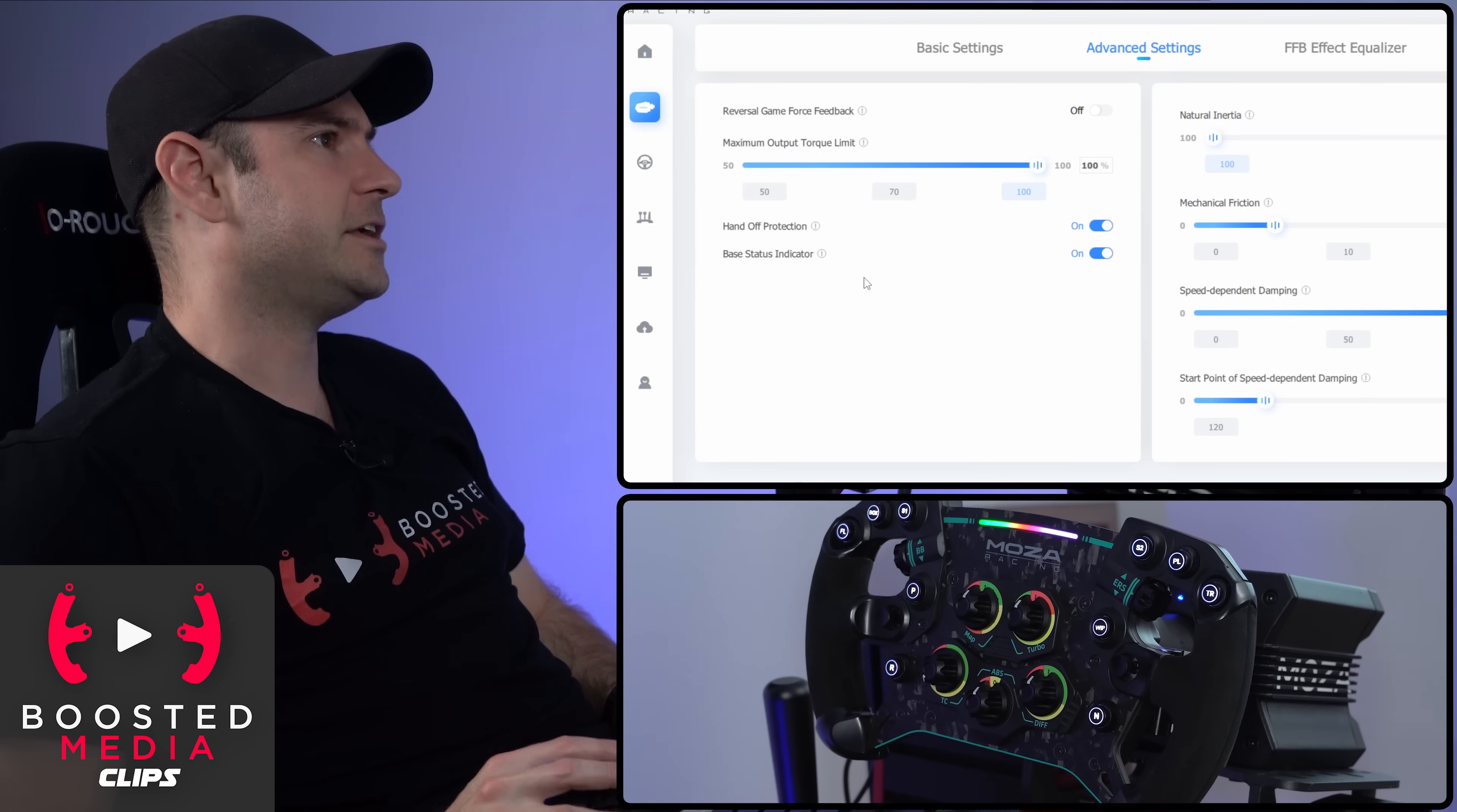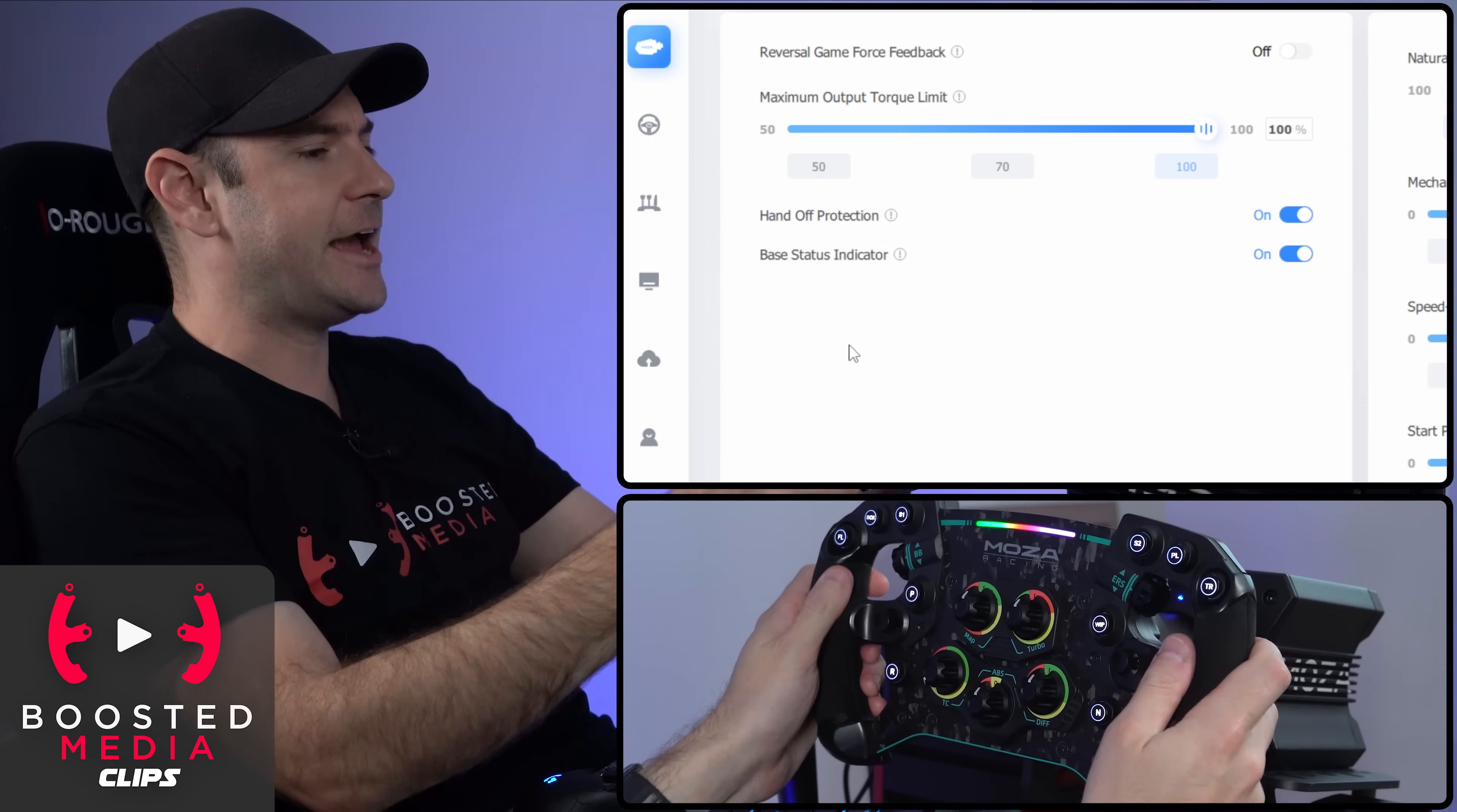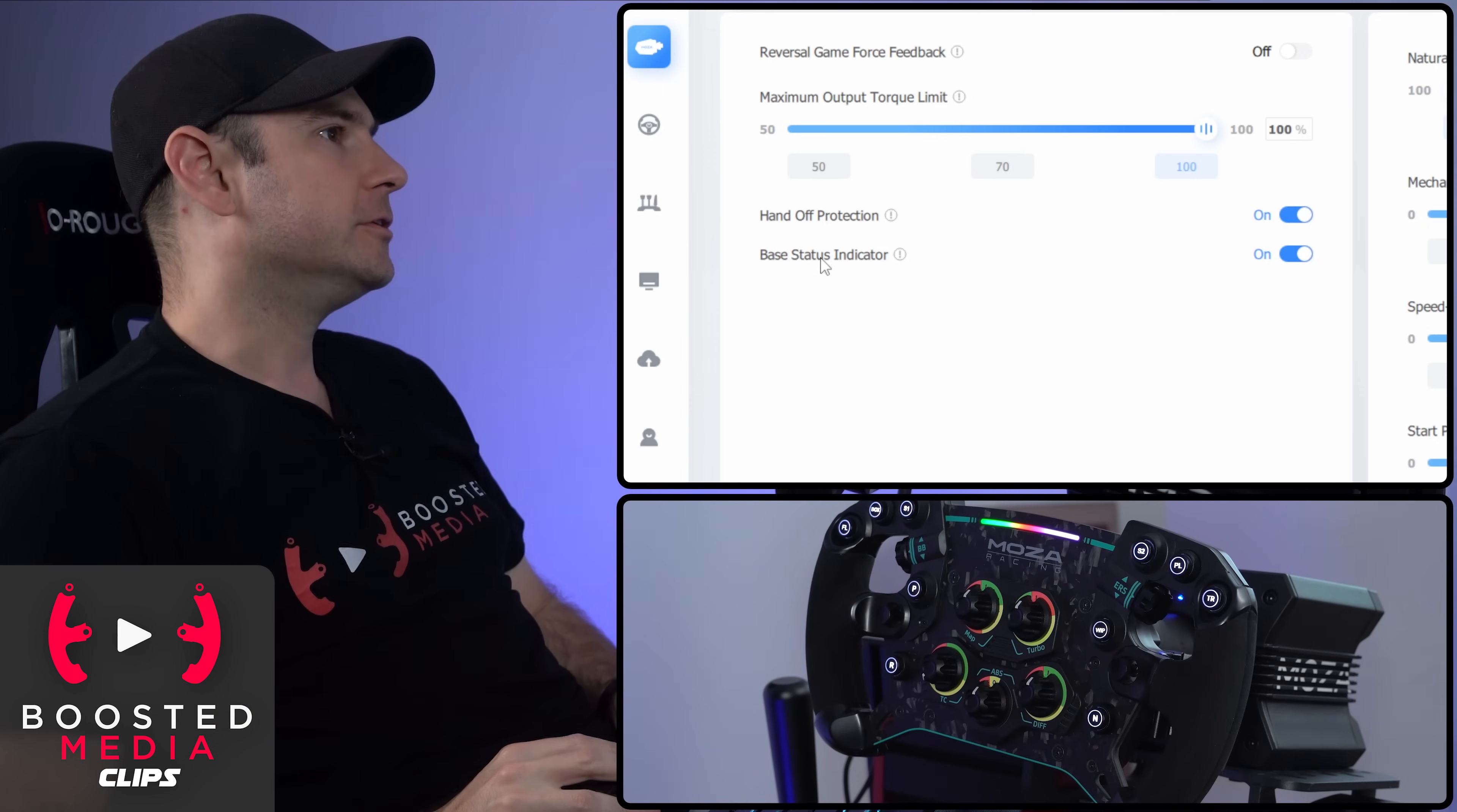Back to advanced settings again here, hand off protection. Pretty simple stuff, really. It just means if you do take your hands off the wheel and it begins to oscillate, then it's not going to go beyond a certain point before it just kind of stops because it realizes that nobody's holding onto the wheel.